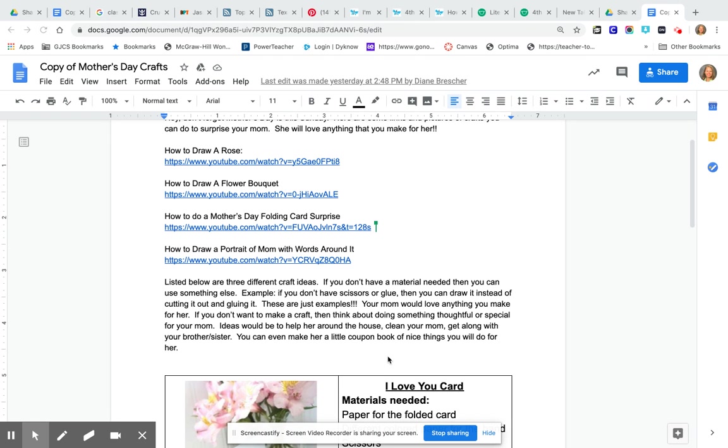What you might do is you might say hey for Mother's Day I'm going to help you around the house or I'm going to clean something for you or I'm going to try to get along with my brother and sister better.